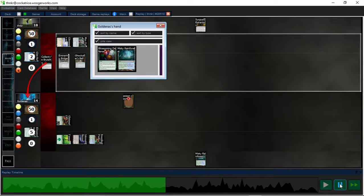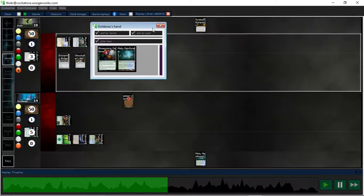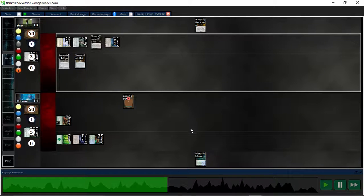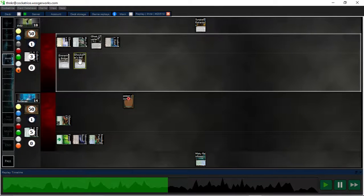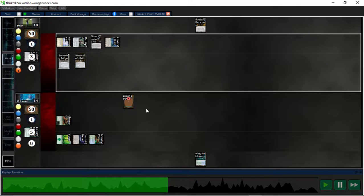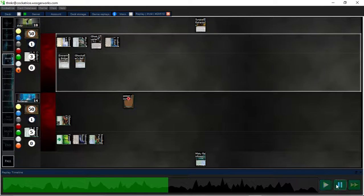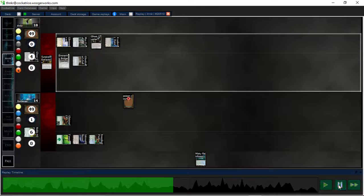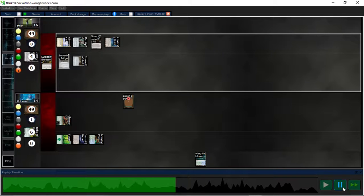Grab the Blossoming Defense. And here I figure, well, I need to drop my hand for Surgical anyways. I'll just Bell and maybe I'll hit something good. Sure enough I hit a Noble Hierarch so I Surgical those.